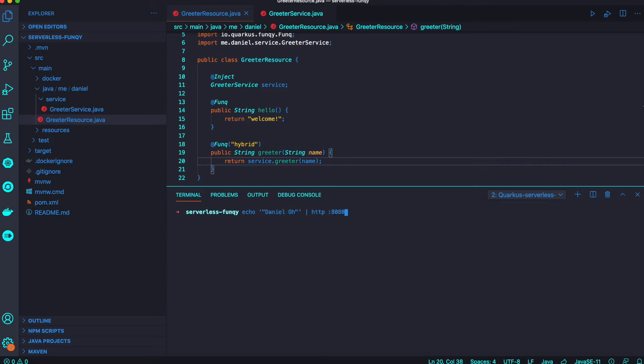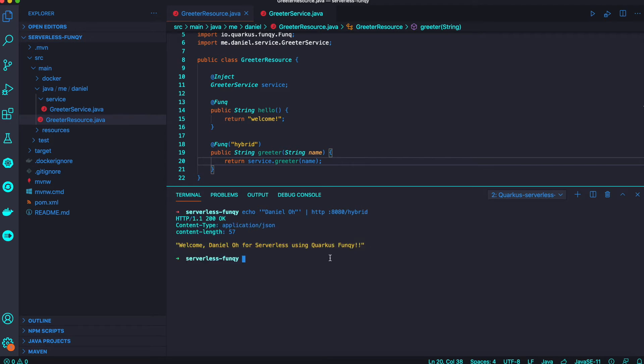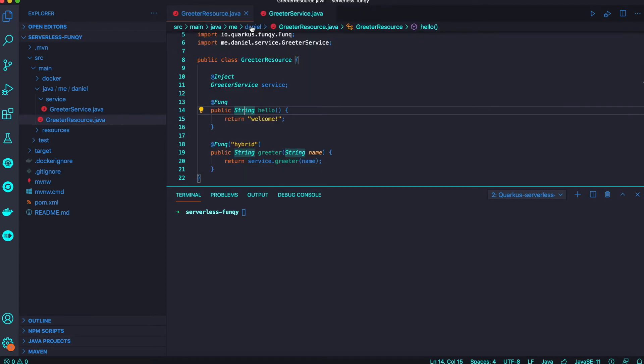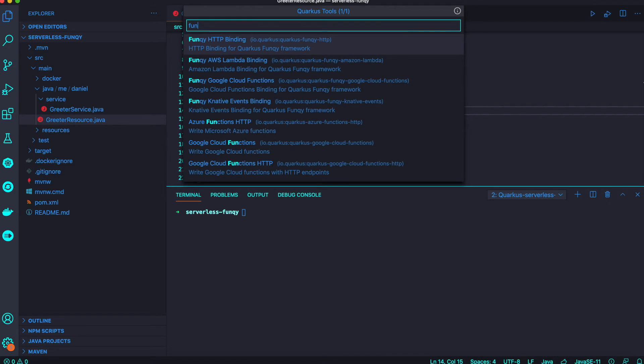I try to access the new function endpoint with the parameter 'Daniel Oh' and then you can find the welcome 'Daniel Oh for serverless using Quarkus Funky' method.